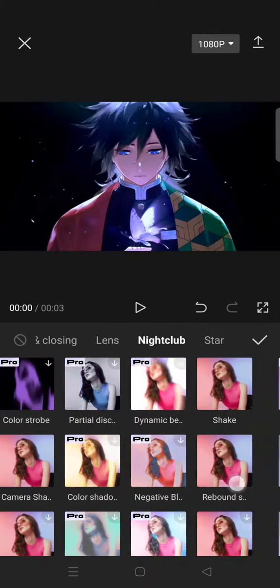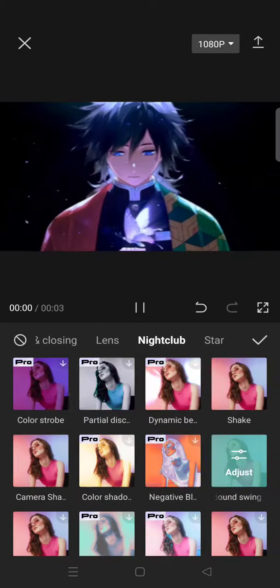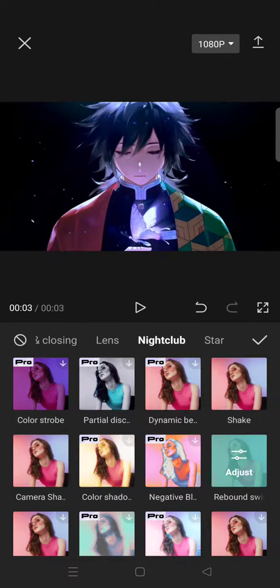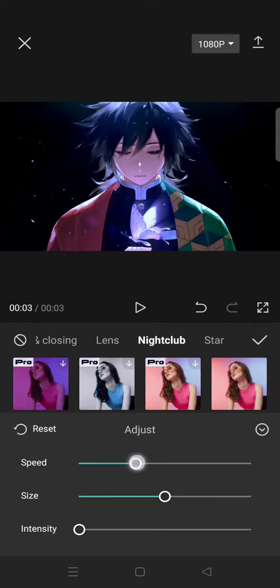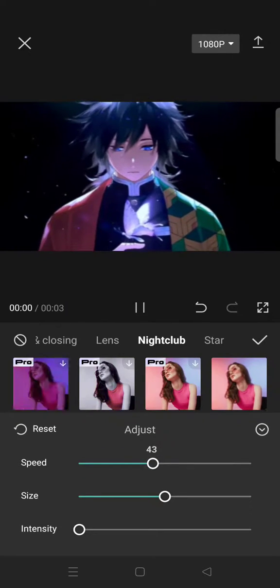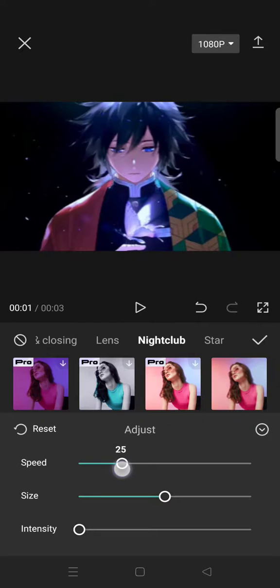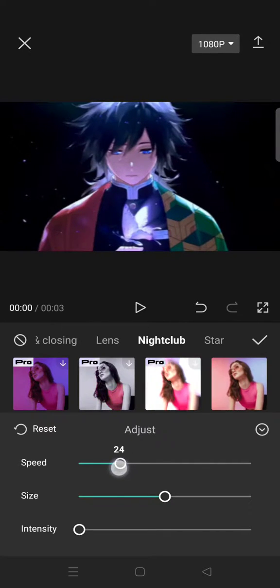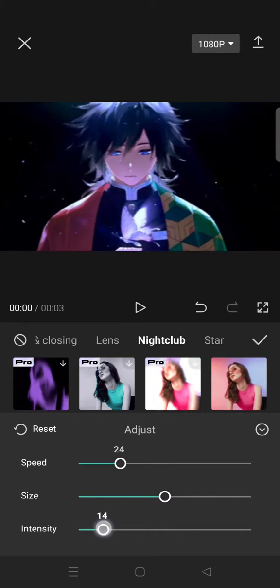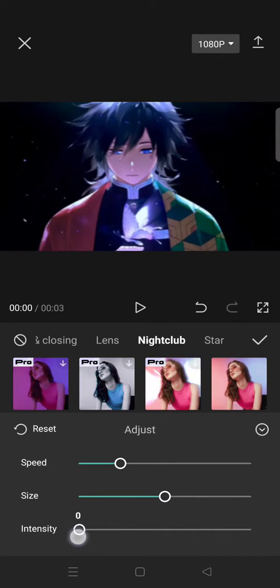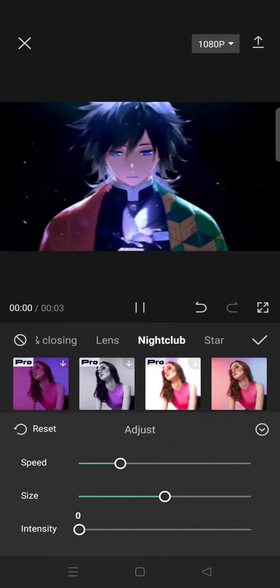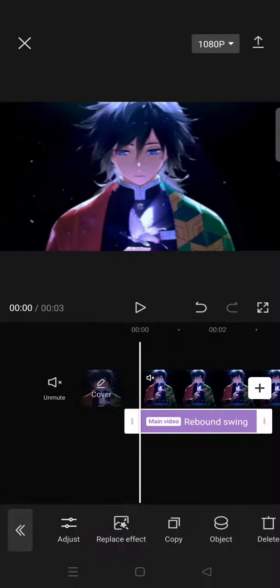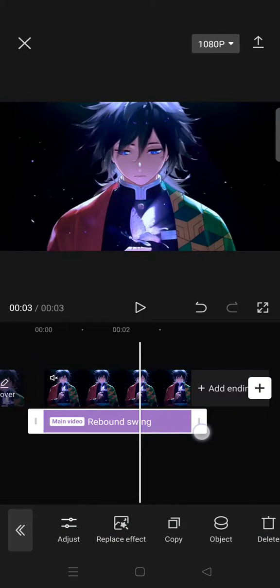In here you'll find Rebound Swing — just click on the effect and it will give your video a smooth panning effect. You can always adjust the size, speed, or intensity of the panning effect. Once you're happy with it, just click on the check icon and adjust it for all of the clips.